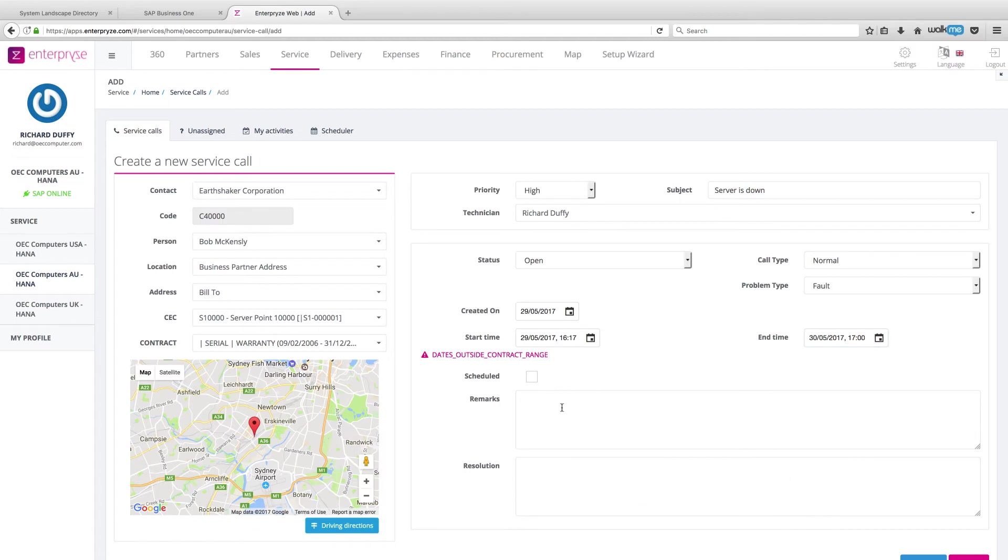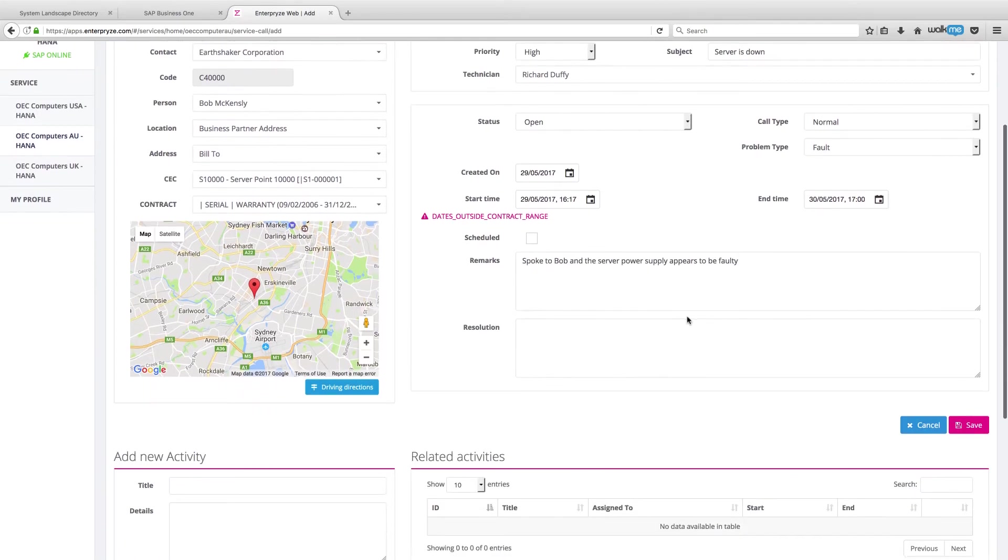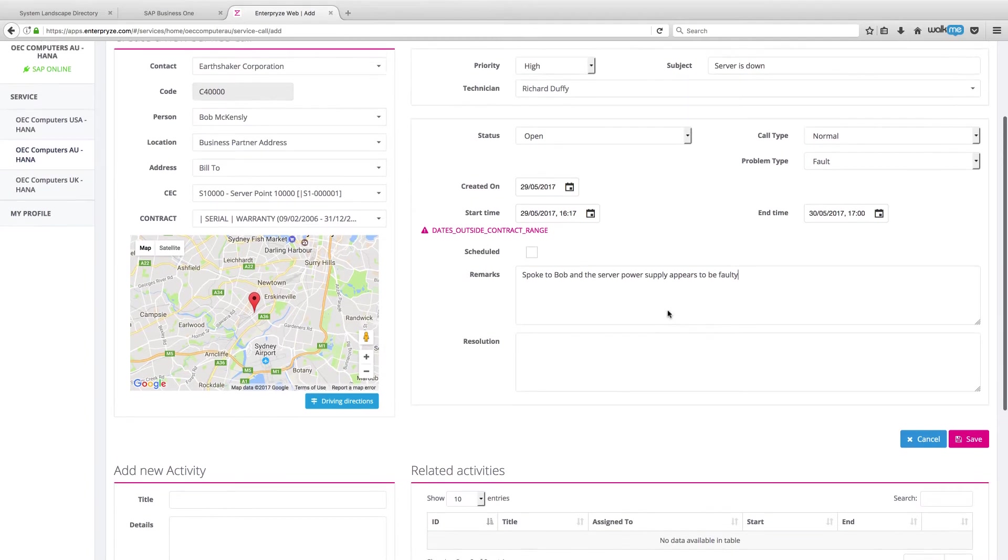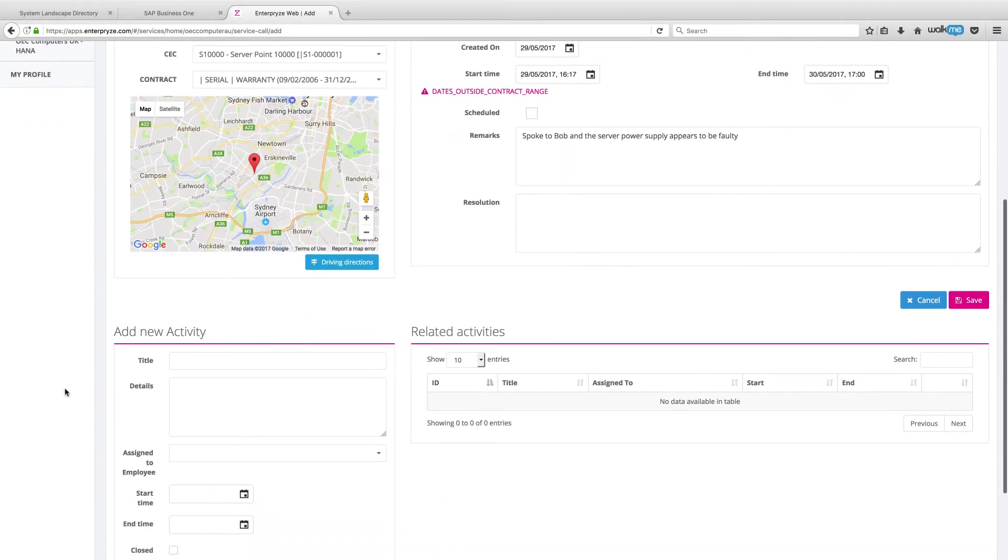Now, I can put some remarks here. So there's no resolution yet because I haven't been able to allocate a technician to it to go out and take a look at it. But that's my initial assessment.